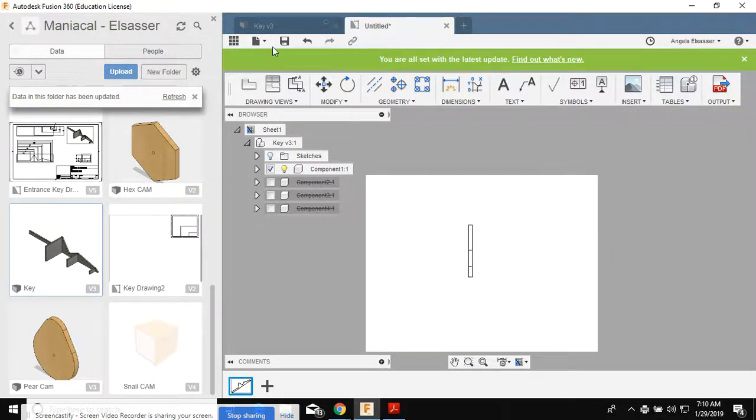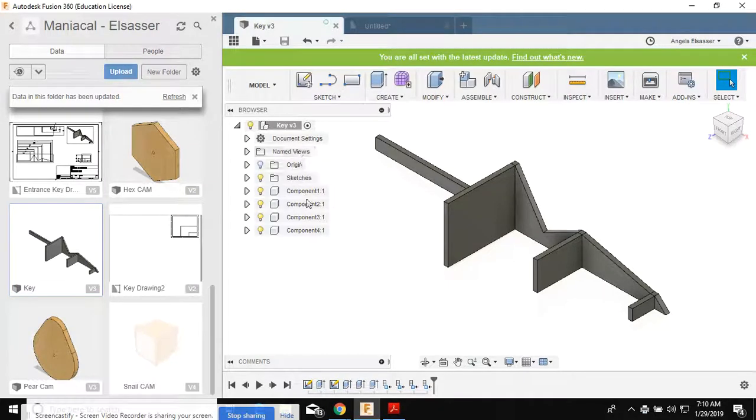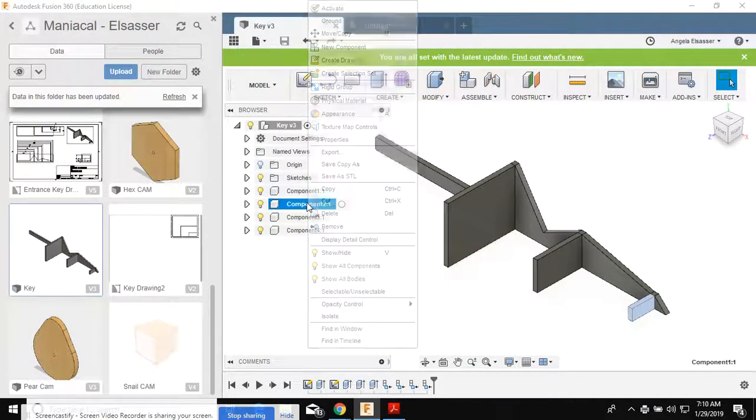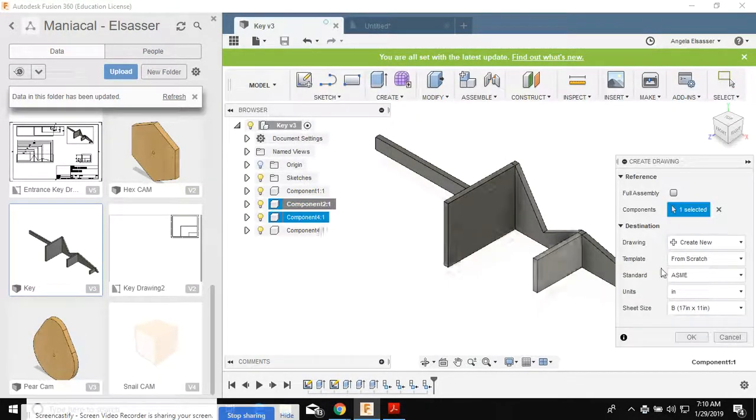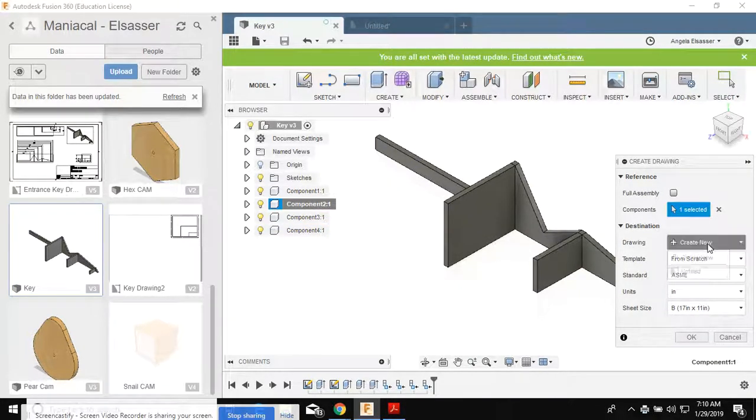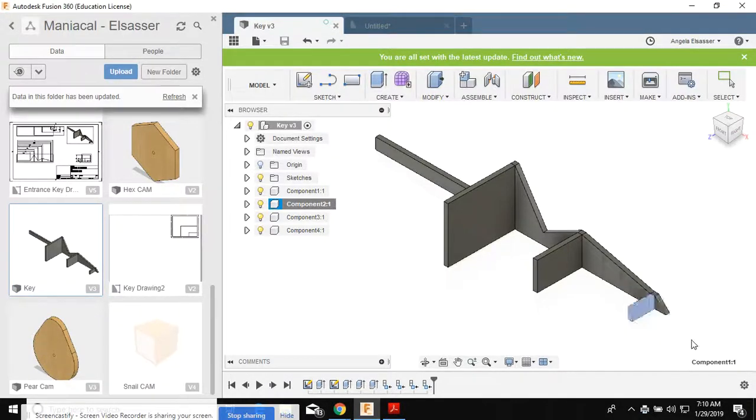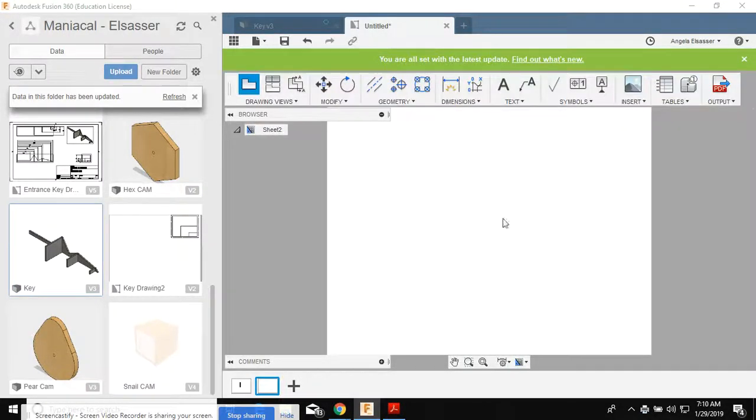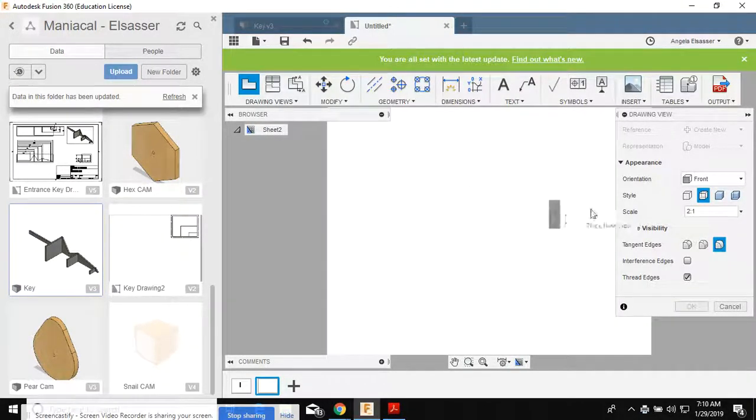Let's go back to our model and I'm gonna right-click on that first arm and I'm gonna create a drawing. I want to put it on the same sheet. So instead of creating a new drawing, I'm gonna put it on that same sheet. Notice how the size already changed for me.